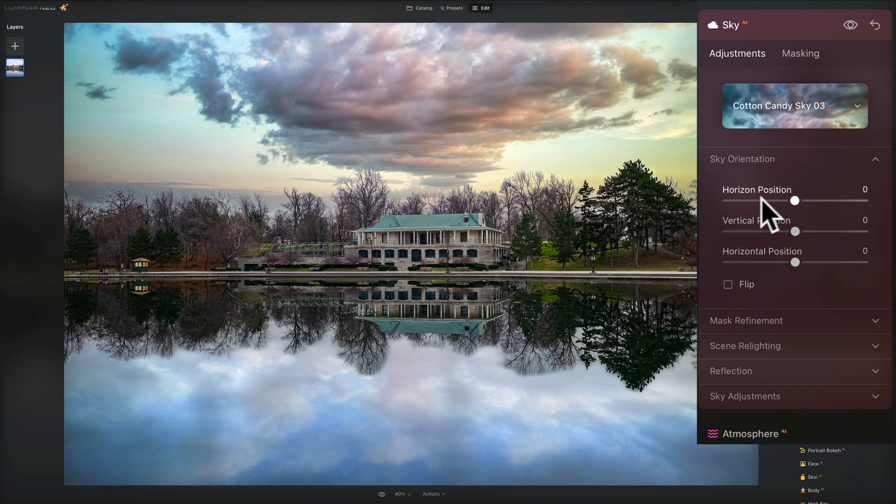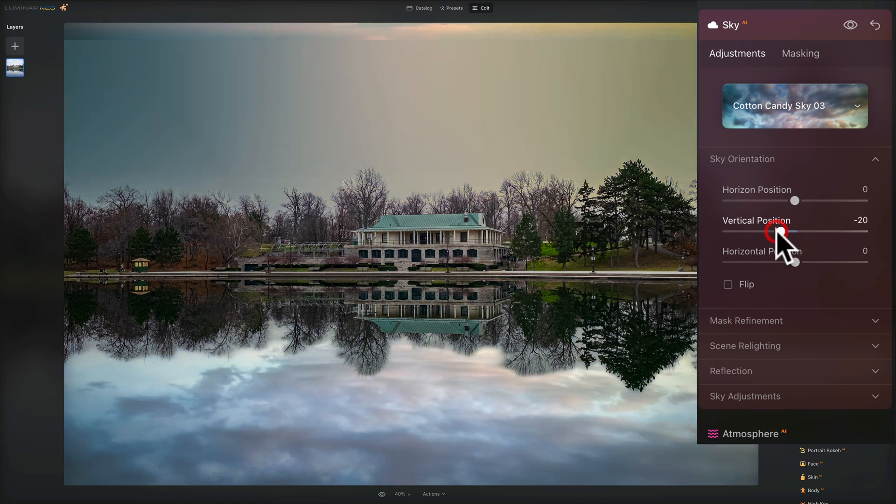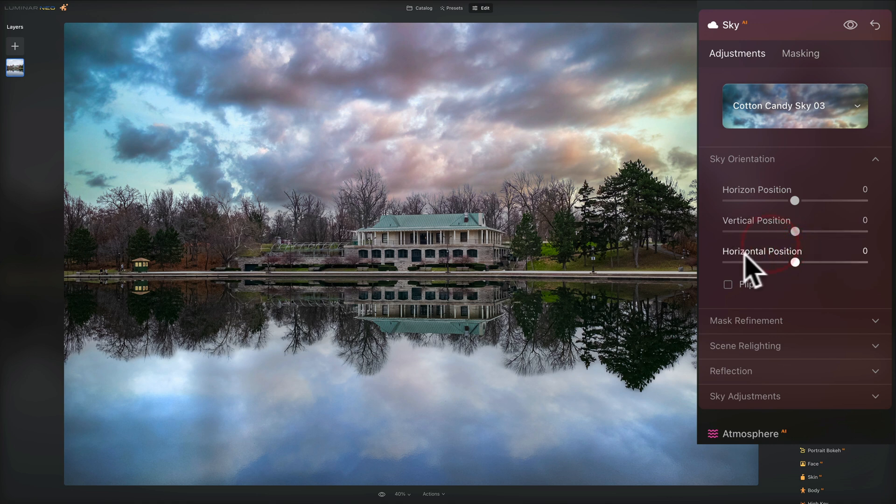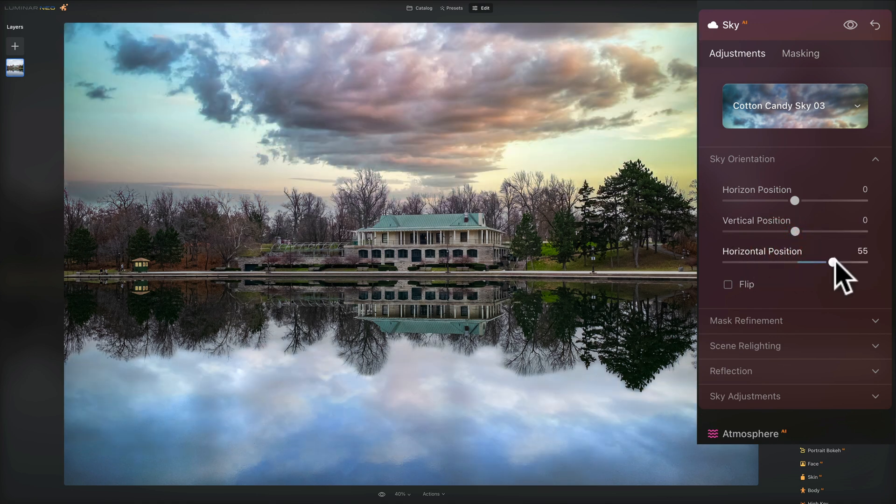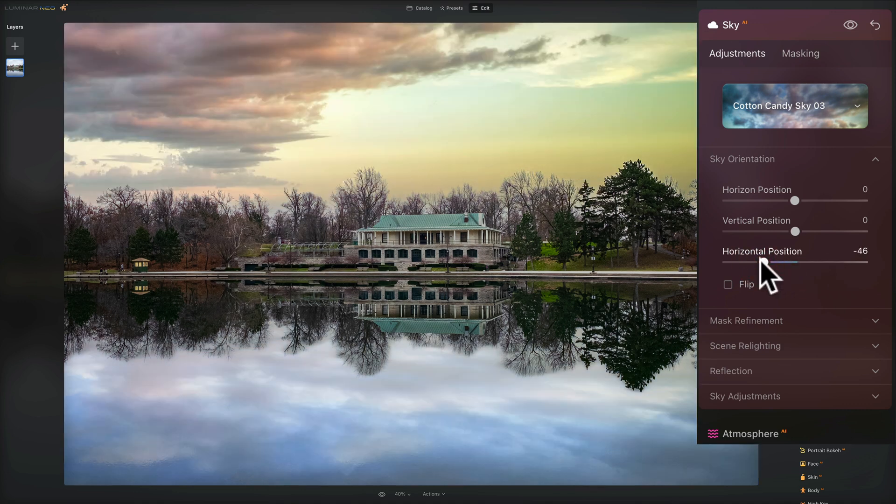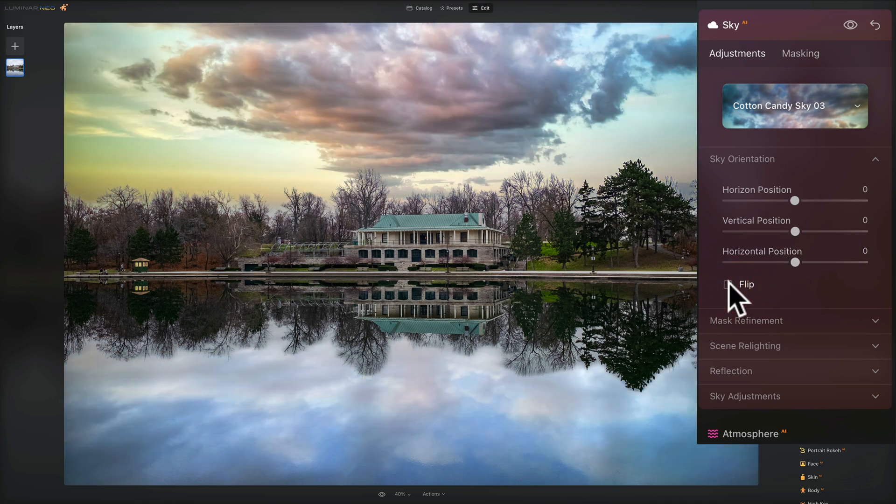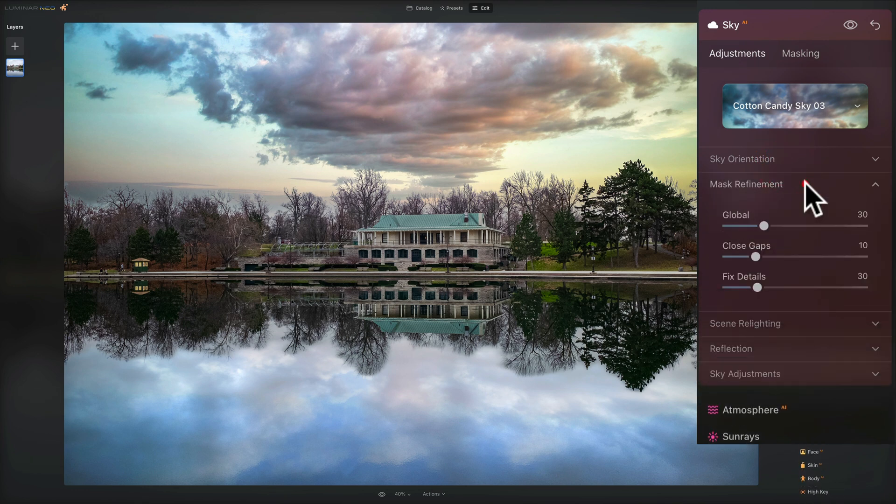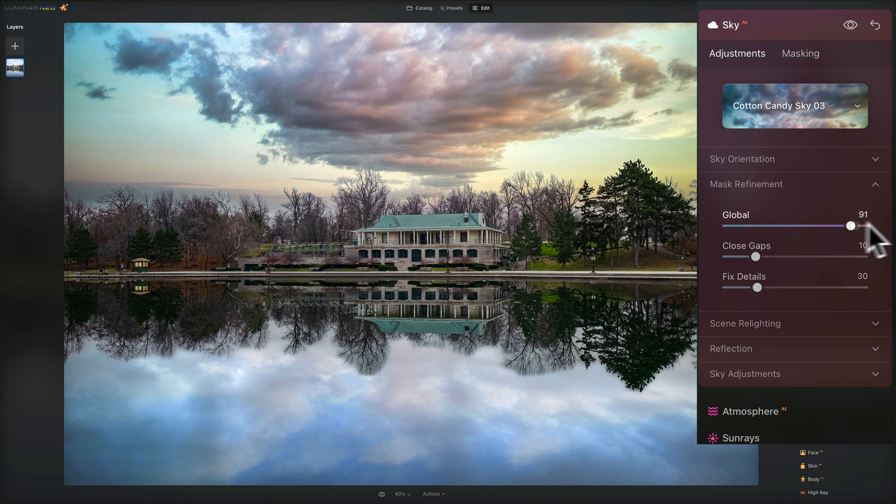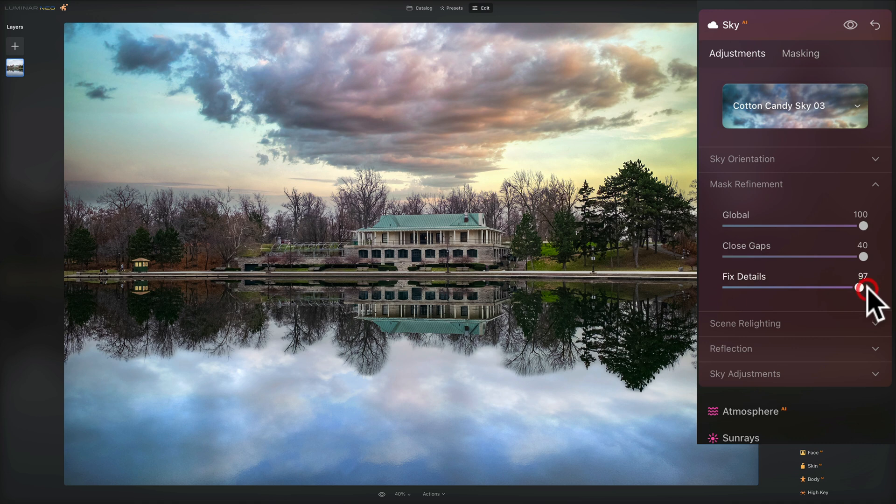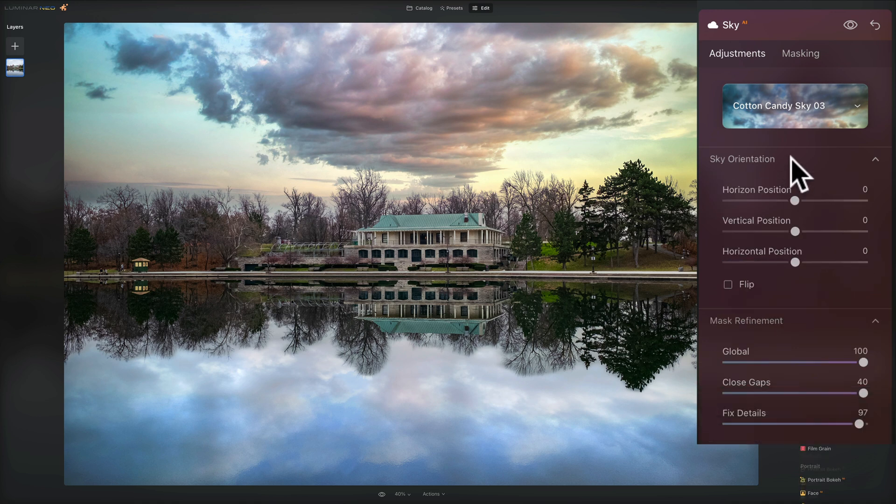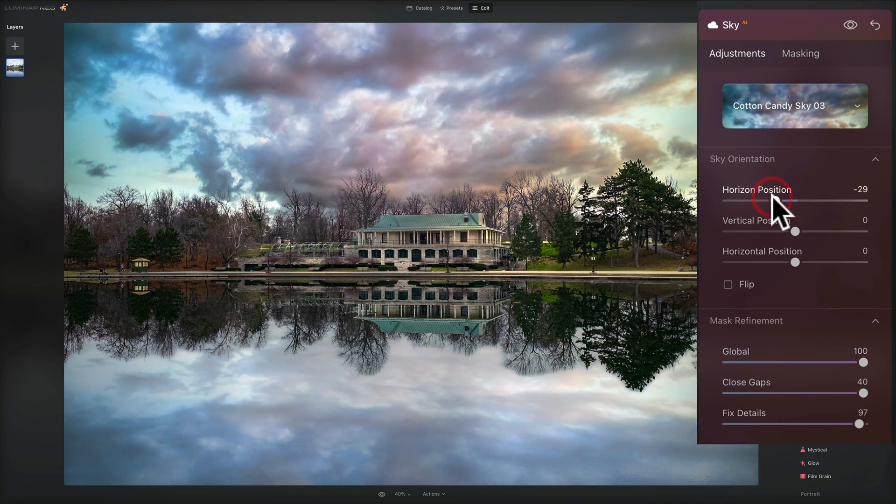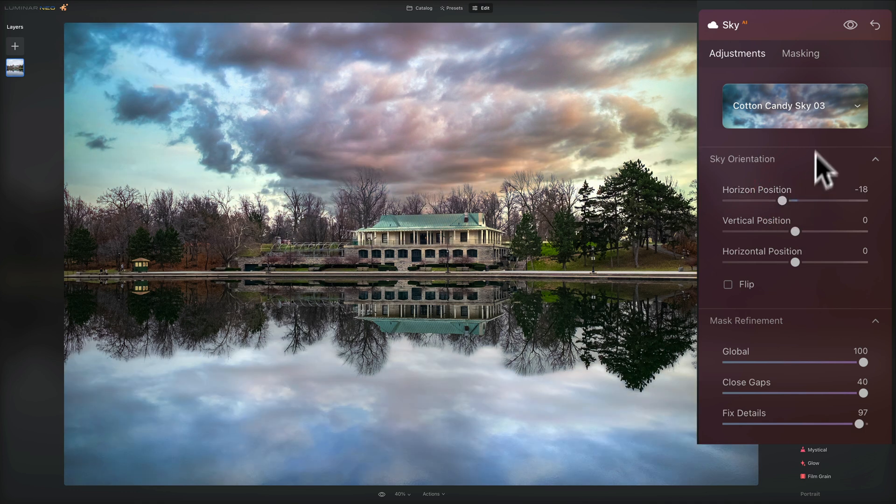Other than that, you do have a lot of control. As I was moving this horizon position, you have a vertical position, which does pretty similar movements here. You can see you have this horizontal position, which basically moves it right or left. And also if you need to match the lighting in the scene, you could flip the sky horizontally with this checkbox. So that's the sky orientation. You have mask refinement. You can see how it's not blending too well around these trees over here on the right. You could help that maybe move global to the right. It takes a second for it to render. You could see how it's kind of going in there much better. Close gaps with that. And fix details with that.